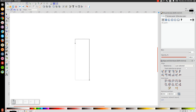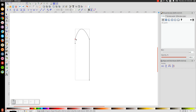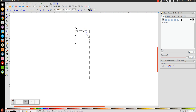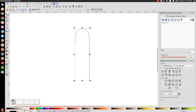Next we'll go to the Edit Paths by Nodes tool. Click on that and take this top line and click and drag it up. Then click on this individual node and a handle will appear. Take this handle, hold Control so it goes straight up, then do the same to the other handle — click on it and hold Control so it goes straight up. Bring both handles up a little bit, then go back to the arrow.